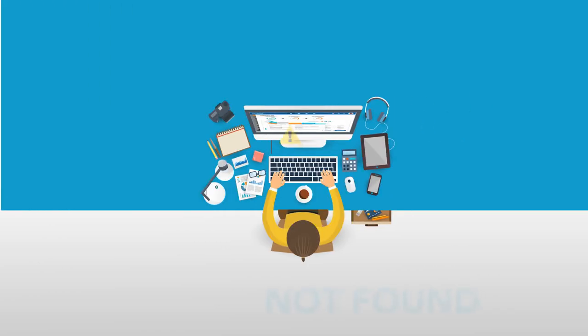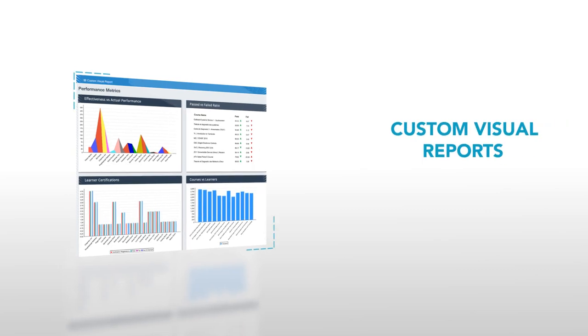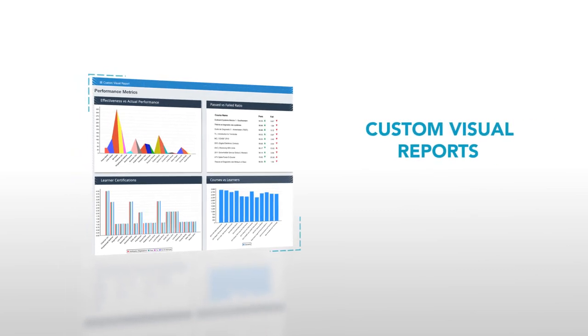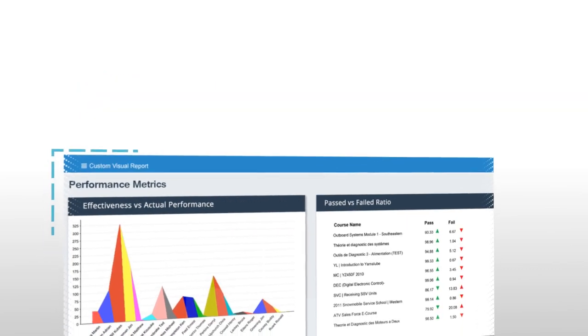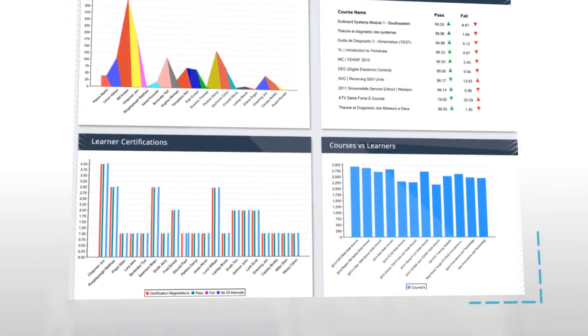Are you struggling with getting the information you need from your SumTotal system? Our reporting and analytics team provides custom visual reports that will give you a deep understanding of your training activities.